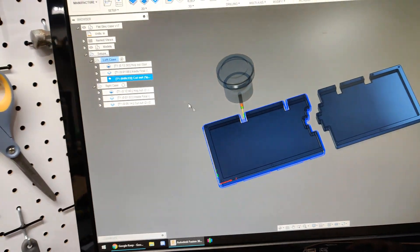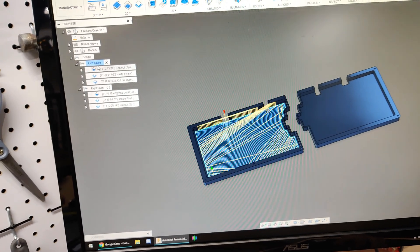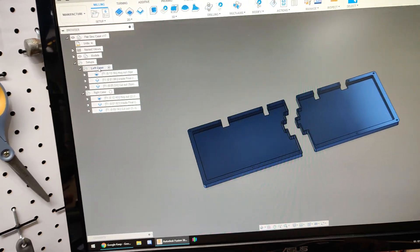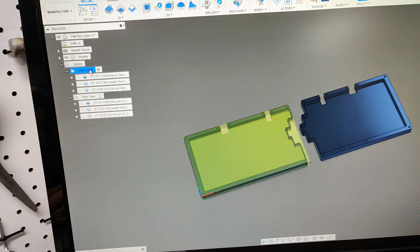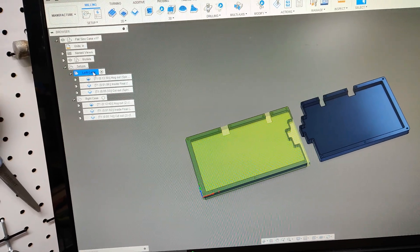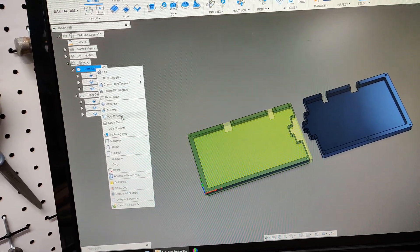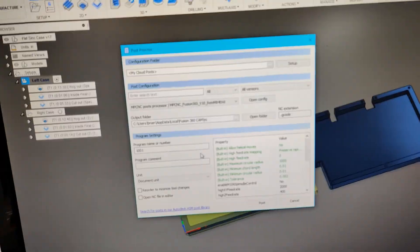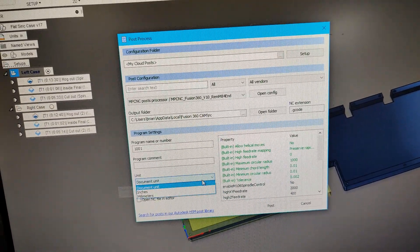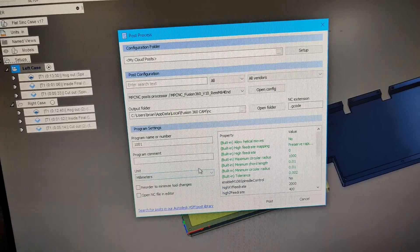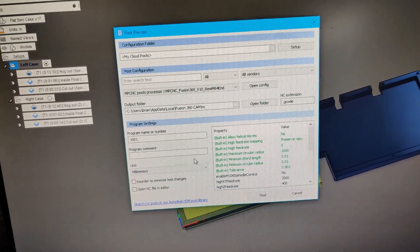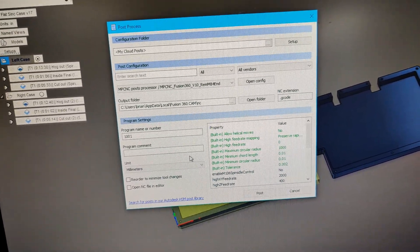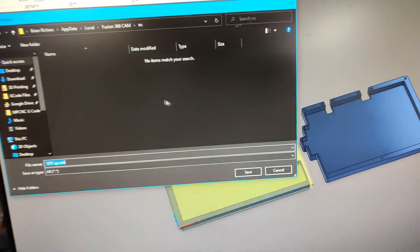Once I've got my toolpaths assigned—I've got a print going in the background—I right-click on my setup and go to post process. One thing I have to do is change my units to millimeters because that's what the Rambo board likes to see. Then I just hit post.